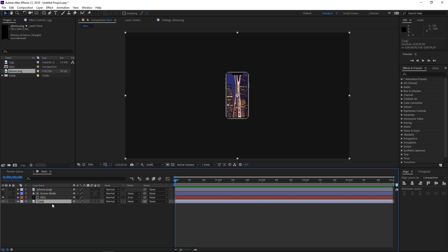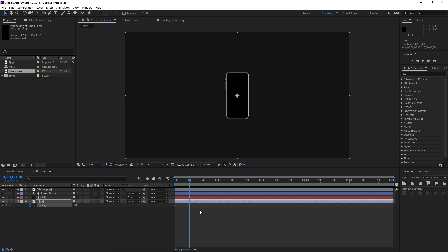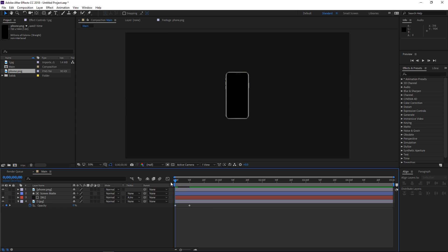The first step is gonna be selecting this background image and pressing T to show the opacity. I'm gonna change the value to 0, then create a keyframe, and then press Shift+Page Down to go to the 10th frame and change the opacity to 100. So right now we just have a fade in which appears as if the screen is turning on.